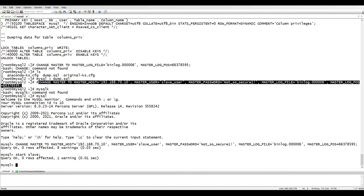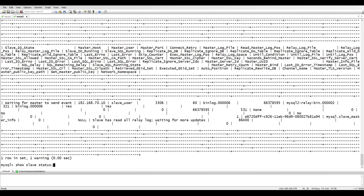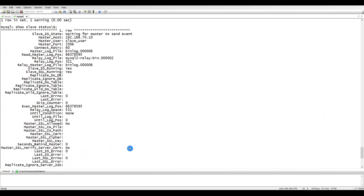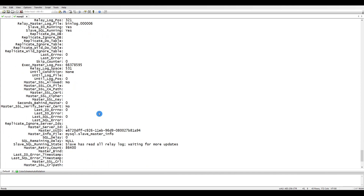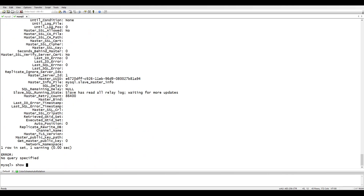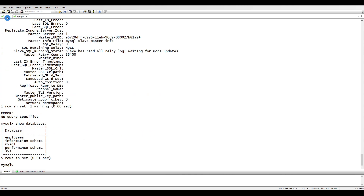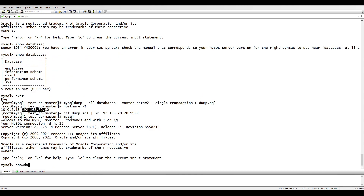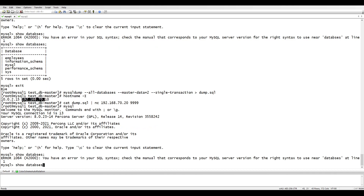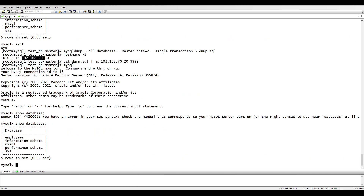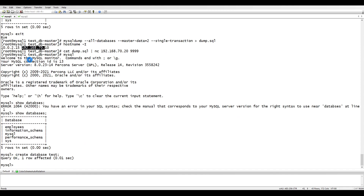We log into MySQL on the slave and execute the CHANGE MASTER TO command. There will be a warning — that's okay. Then we run 'START SLAVE' and check with 'SHOW SLAVE STATUS\G'. The slave IO thread has started and the slave has read all relay logs. Running 'SHOW DATABASES' on the slave confirms the employees database is present.